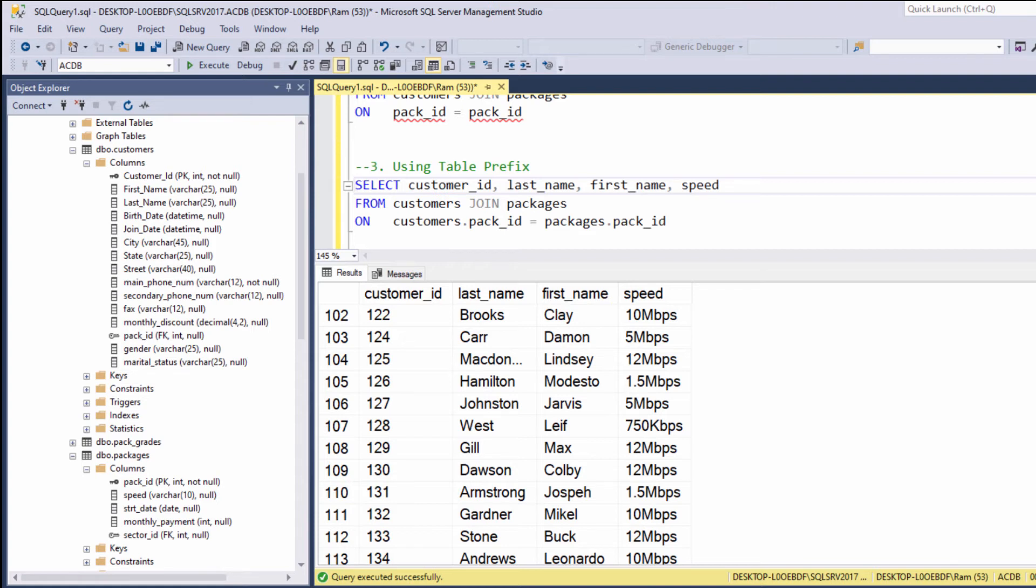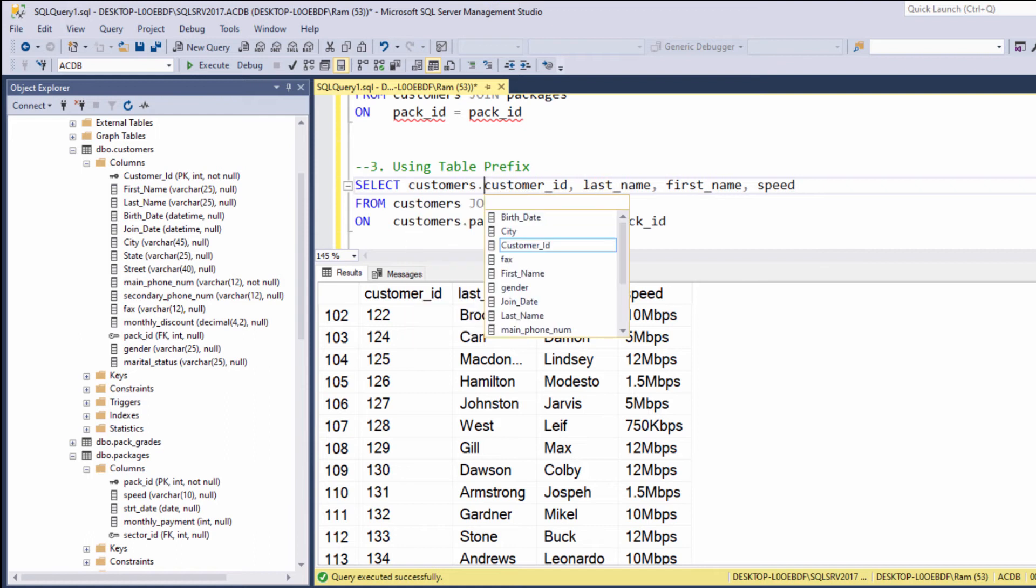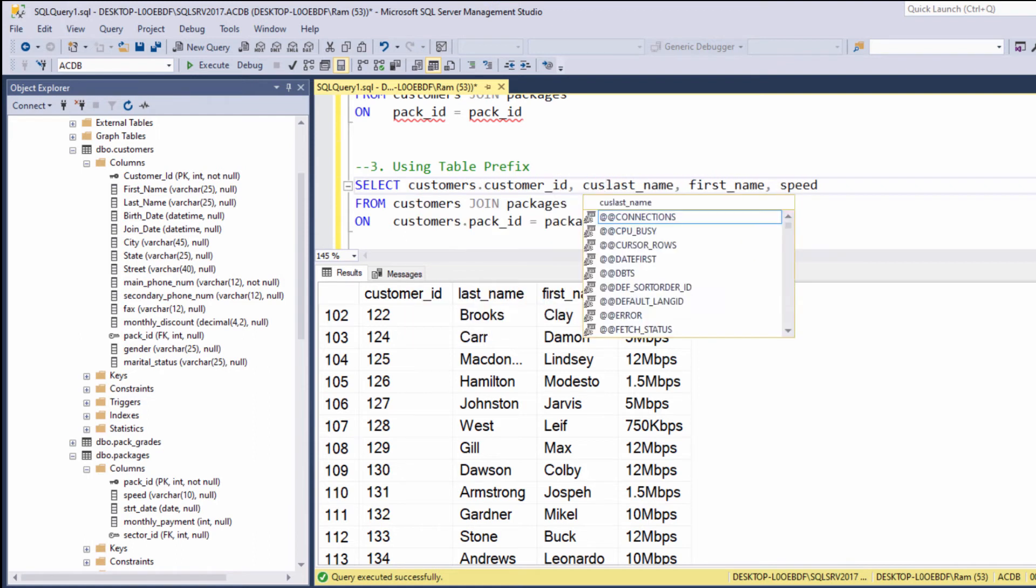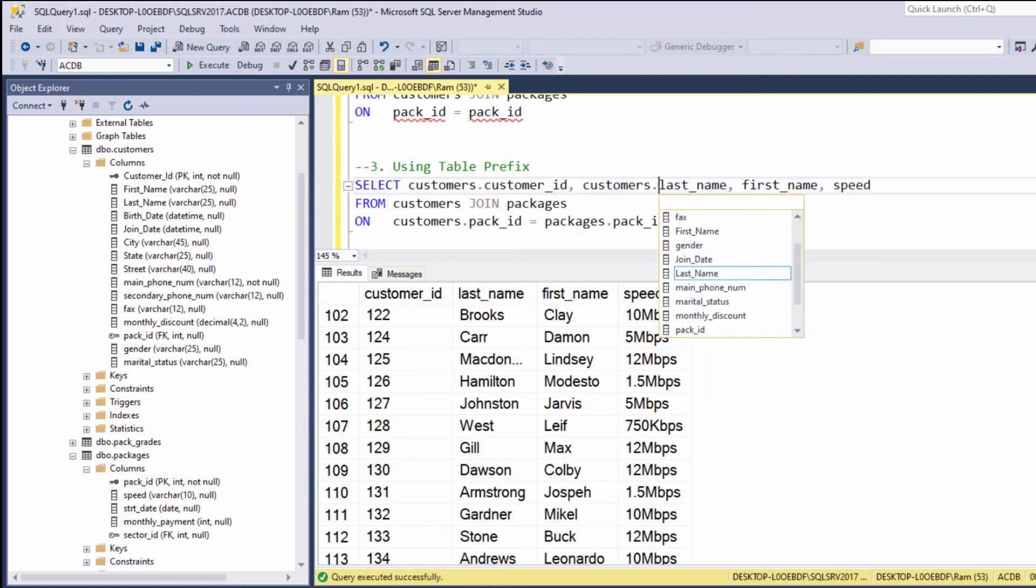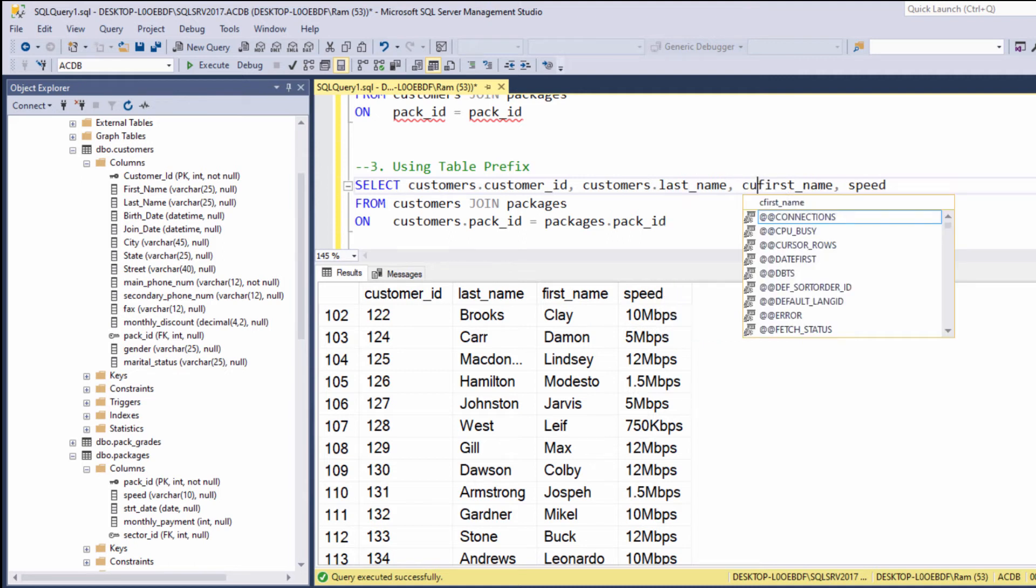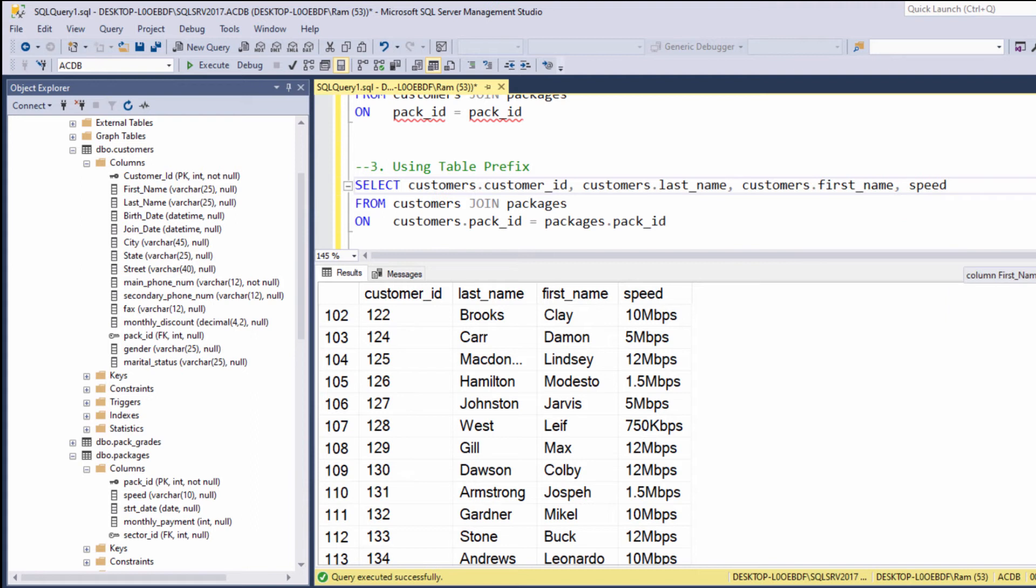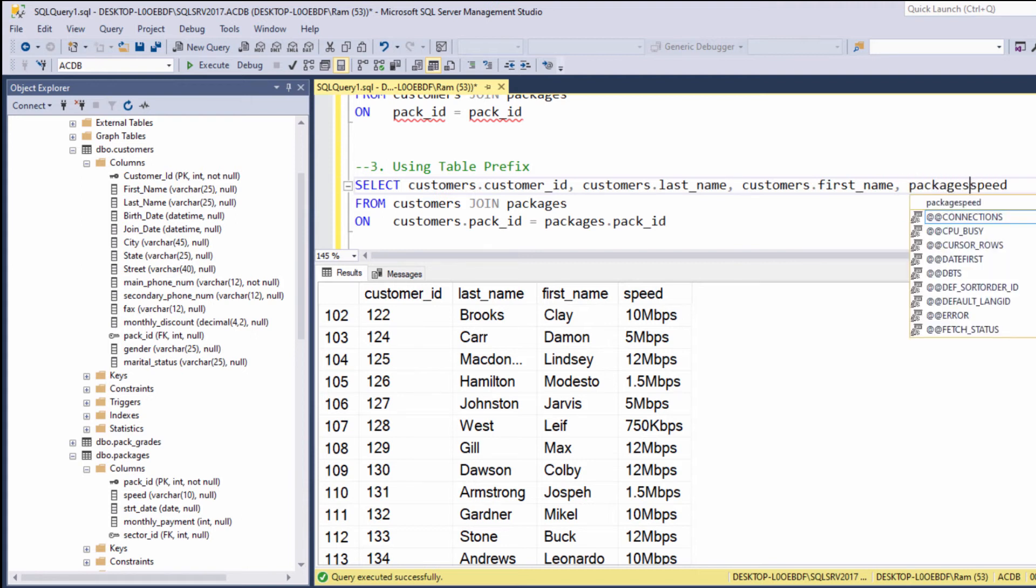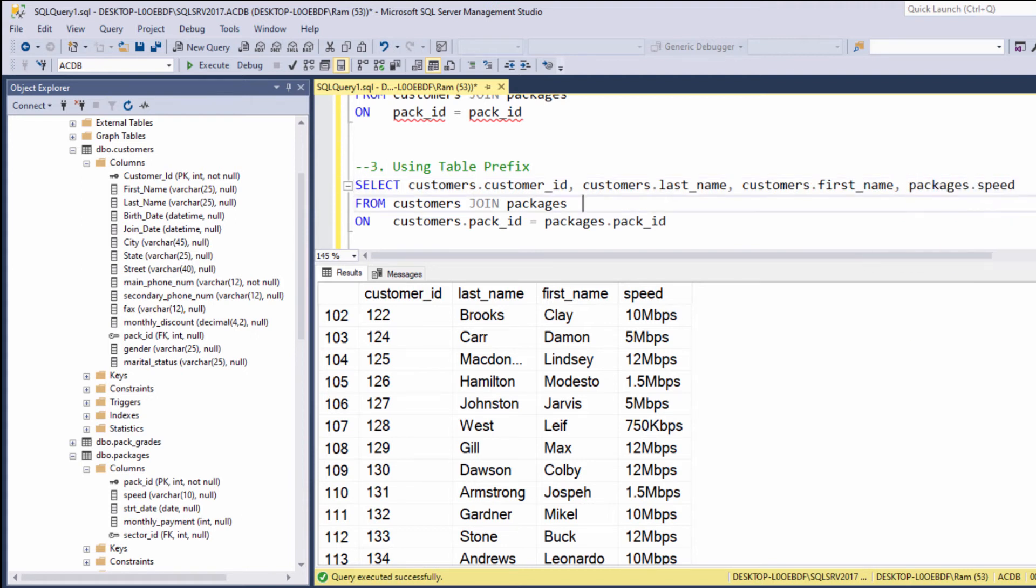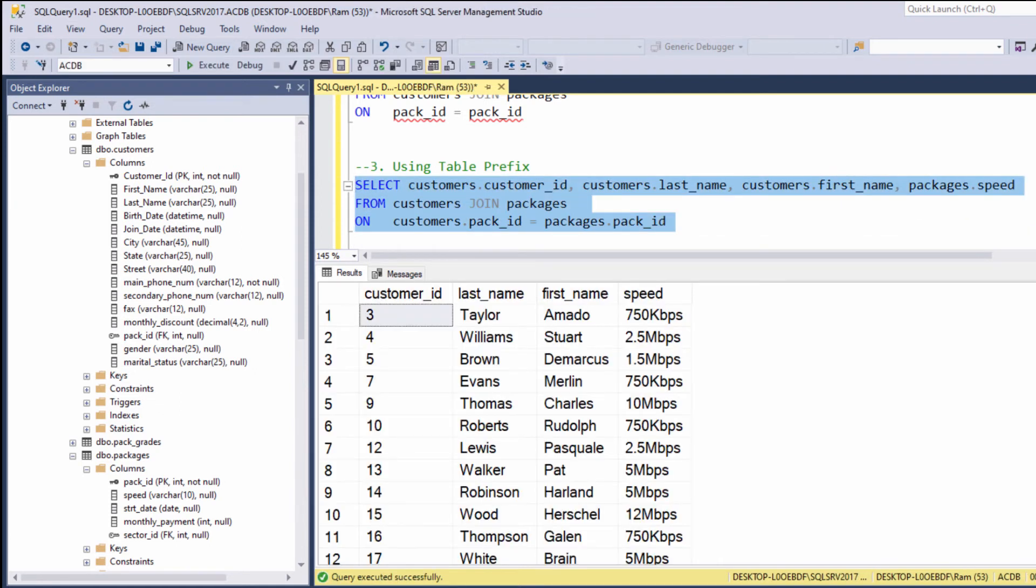So, although it's not a must, let's add a table prefix to each column. Let's say customers.customerId, customers.lastName, customers.firstName, and packages.speed. Let's execute again. And, of course, we are getting the exact same results.